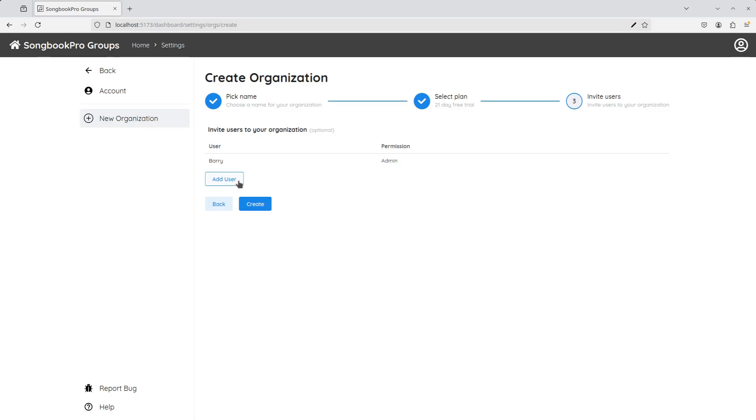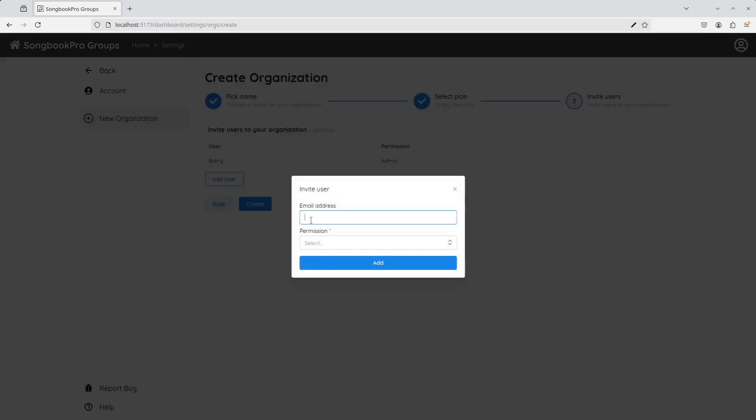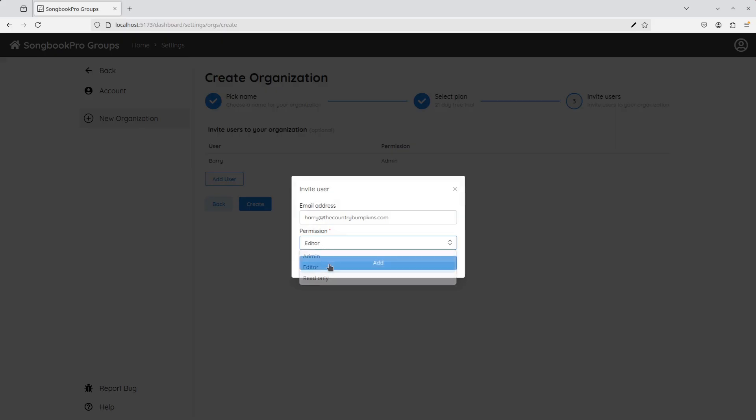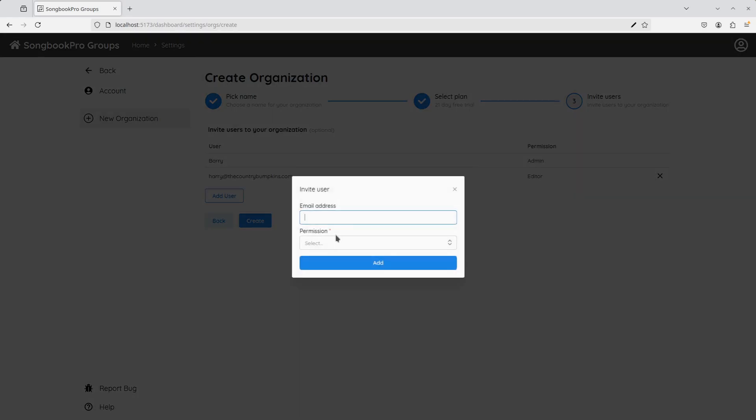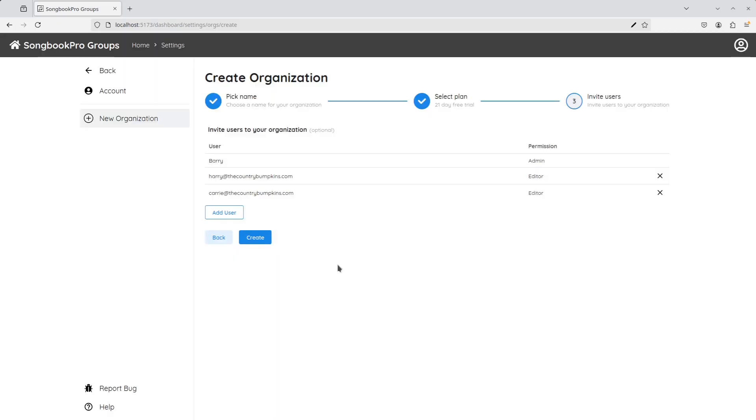I'm going to invite my bandmates Harry and Carrie by writing their emails in. I'm going to make them both Editors. This means they can edit our songs and sets and add new ones, but they can't invite or remove users or delete the organisation. I'll click Create to finish.